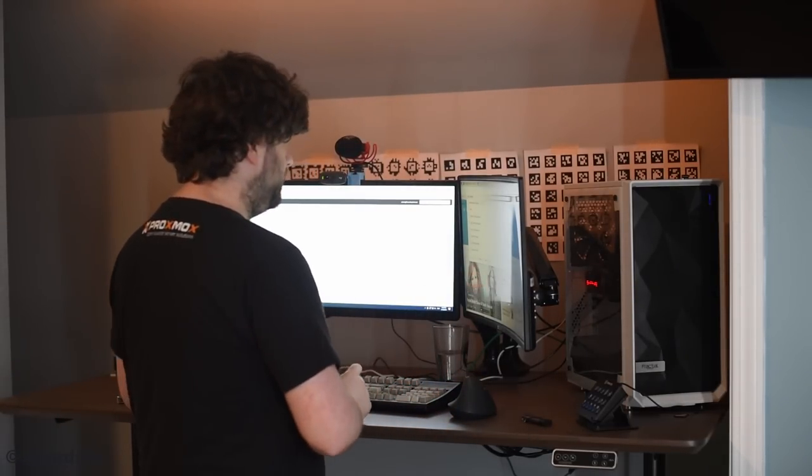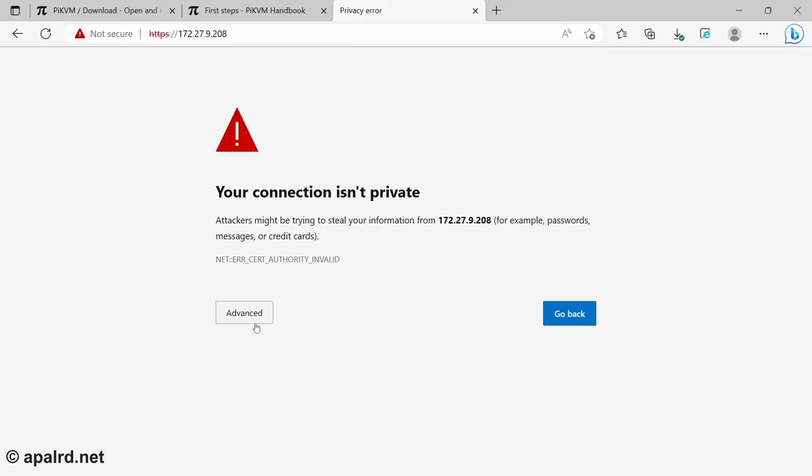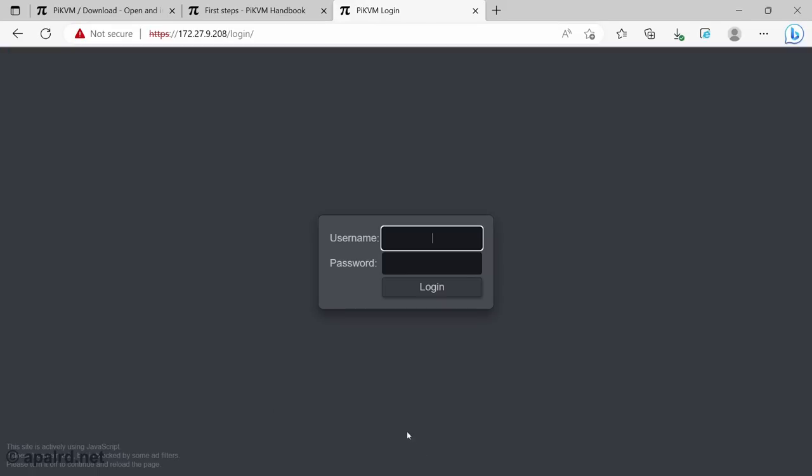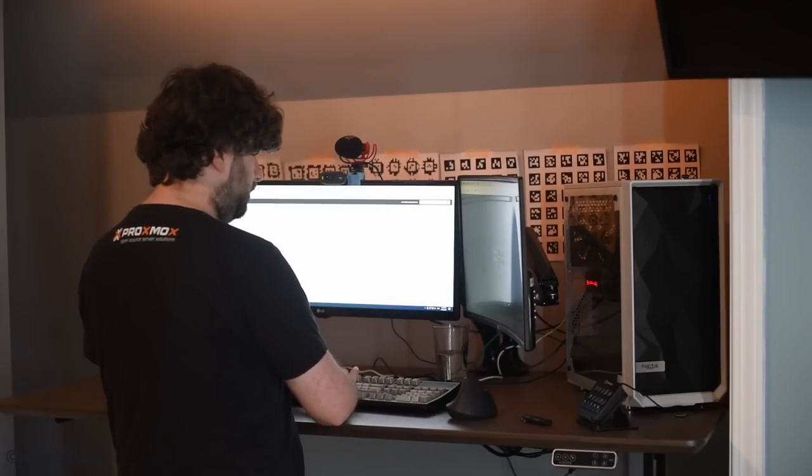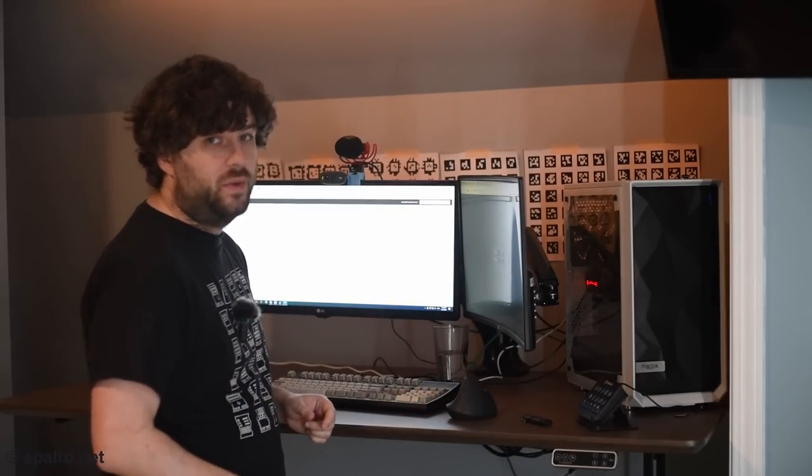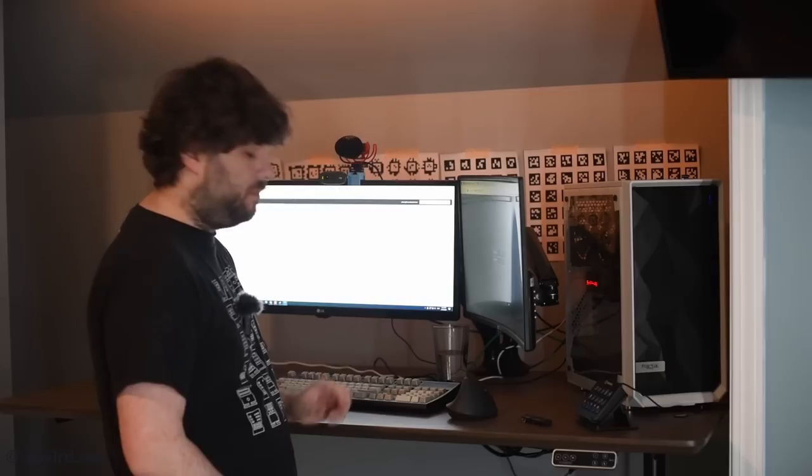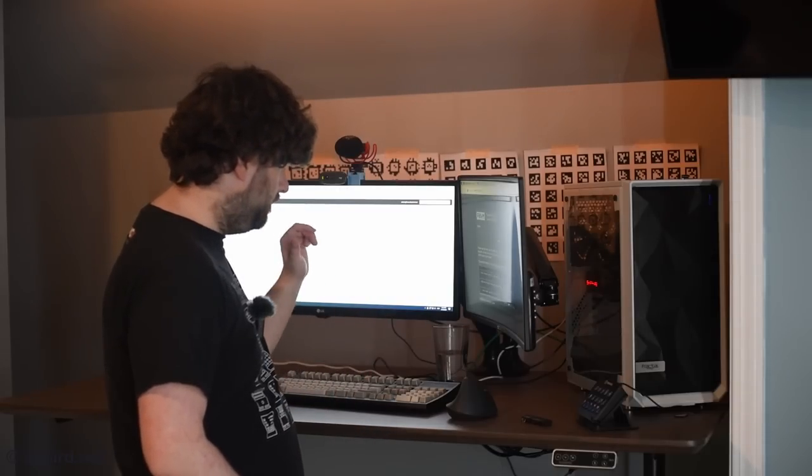So once we've found the IP address from our router, we can go there. Web browser. Self signed certificate error. Yeah, the usual. Default username and password is admin admin. There we go.